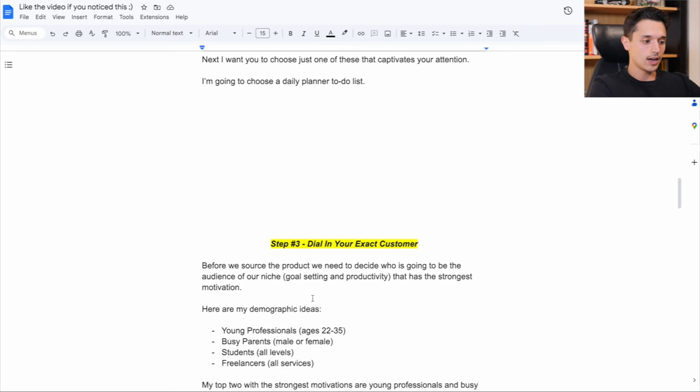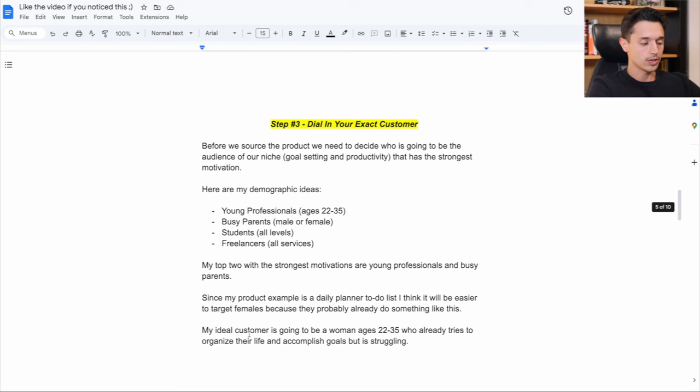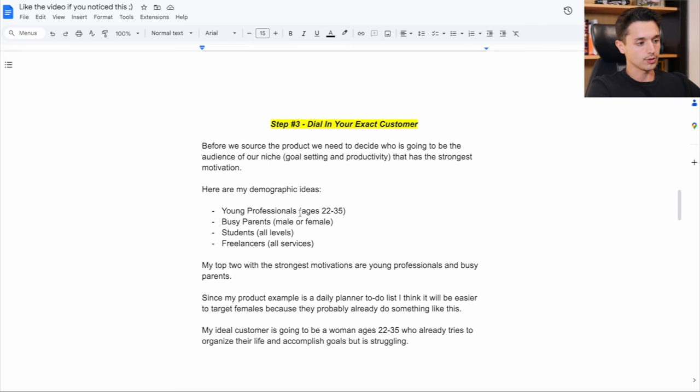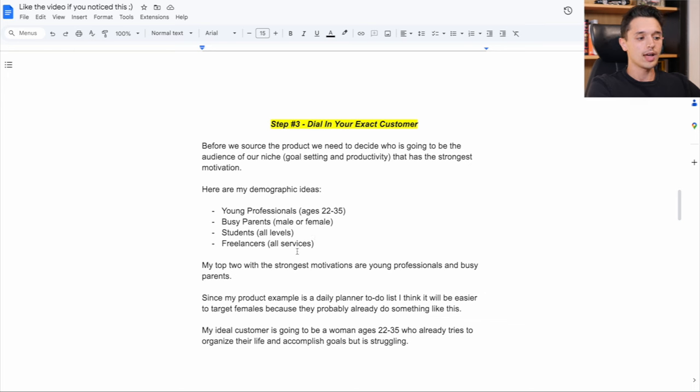Because who is the audience of goal setting and productivity for this product that has the strongest motivation? And I listed a few different demographic ideas right here, such as young professionals age 22 to 35, busy parents, male or female students of any level, and let's say freelancers that do different things online and want to grow their client base and their skills.